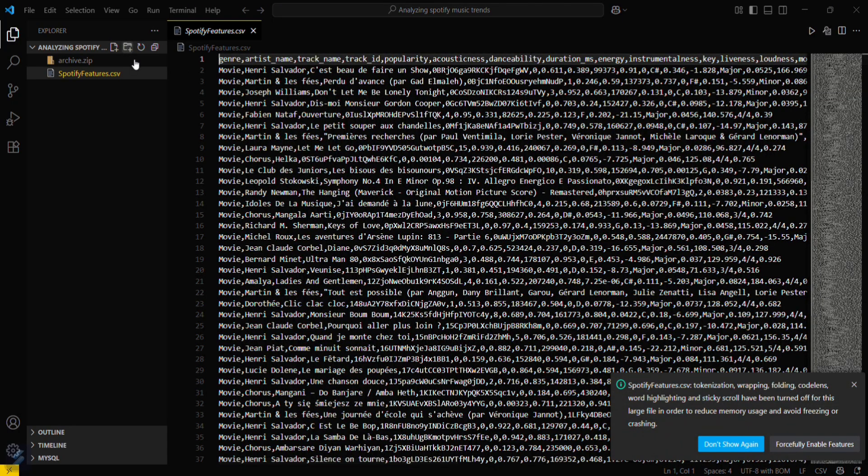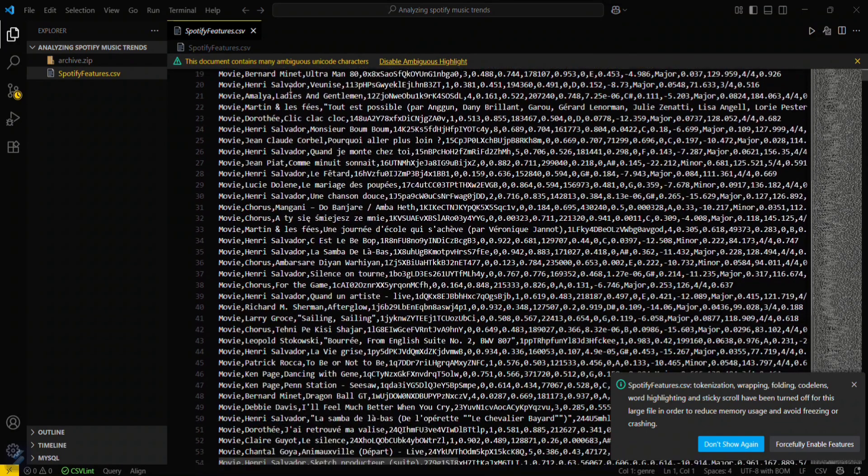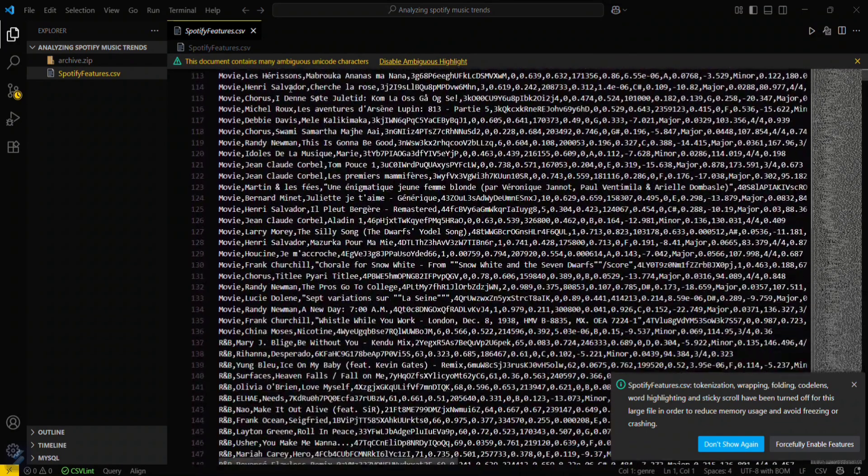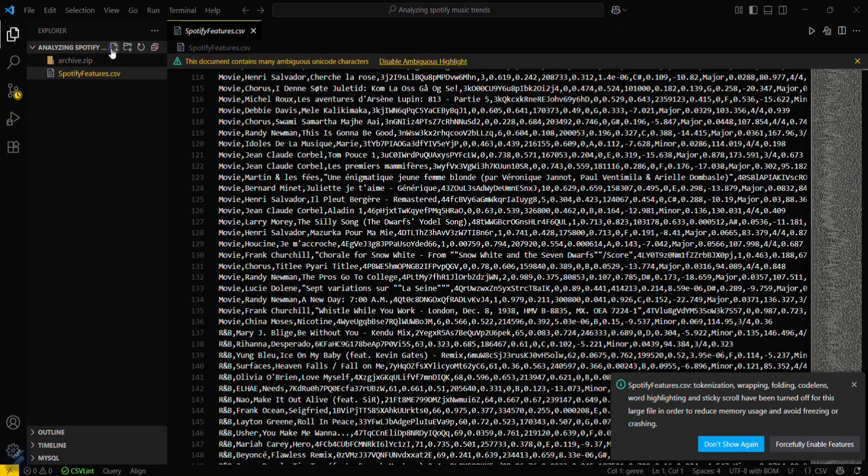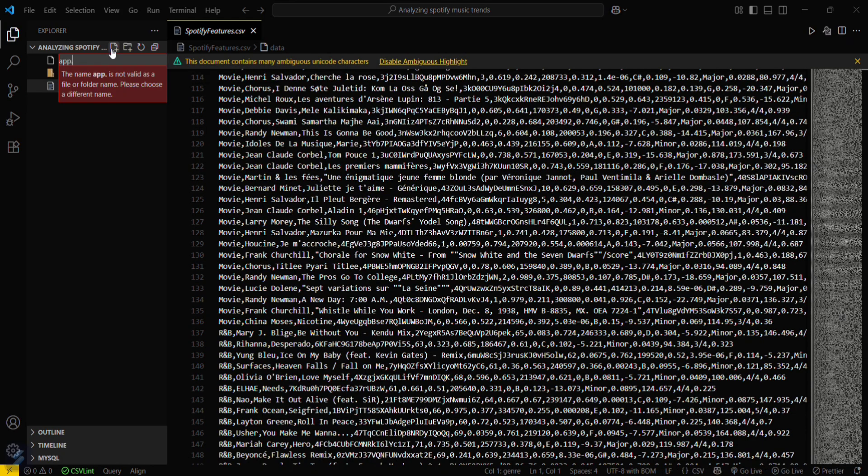So now what you have to do is you can see that this is our CSV file. This contains a lot of data. Go here and type app.py.